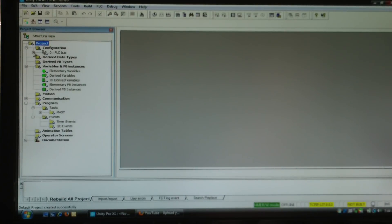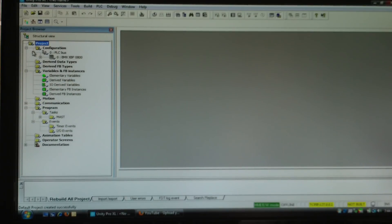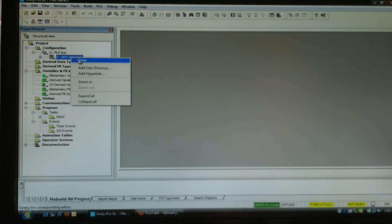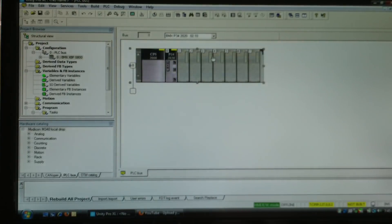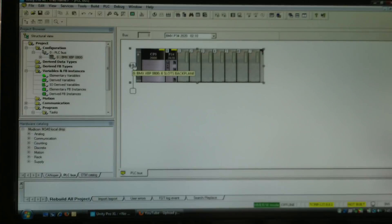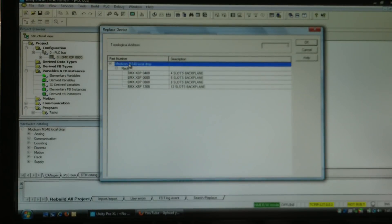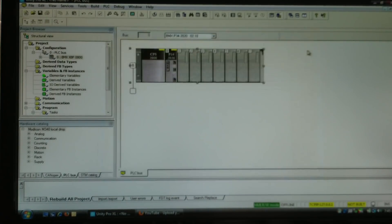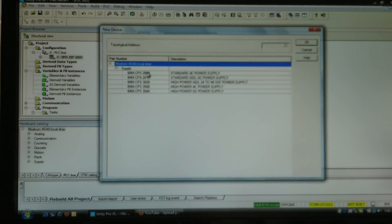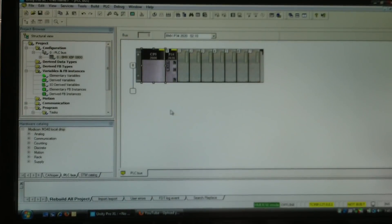I'm going to configure my hardware by expanding out the PLC bus and then right-clicking on the rack and going to open — or I could double-click on the rack. By default it gives you an eight-slot rack and a CPS 2000 power supply. If you want to change your rack, you double-click on this zero box here, which means rack zero.